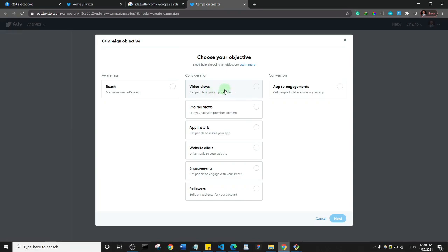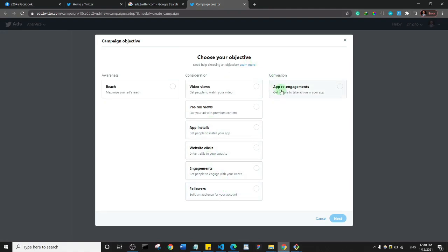The second option has different varieties: video views, pre-roll views, app installs, website clicks. Depending on what you want to achieve — whether more engagement or more followers on your account — there's also app re-engagement. I'm just going to stick with website clicks and click on next.